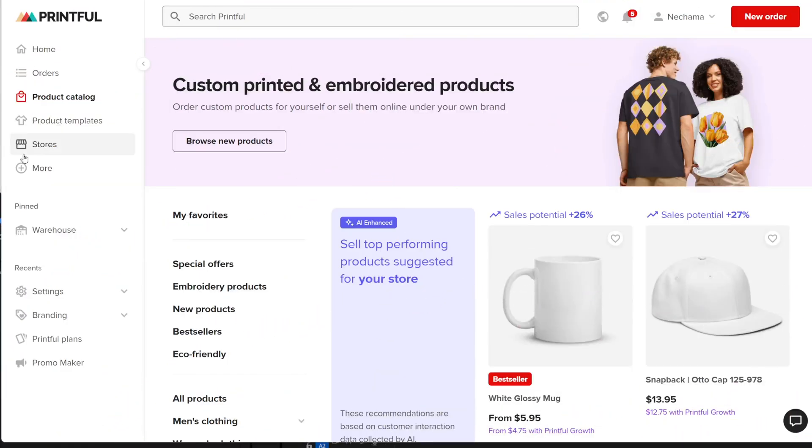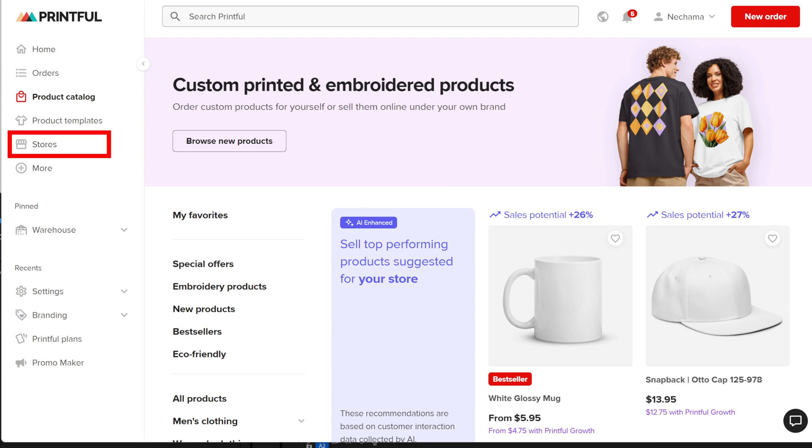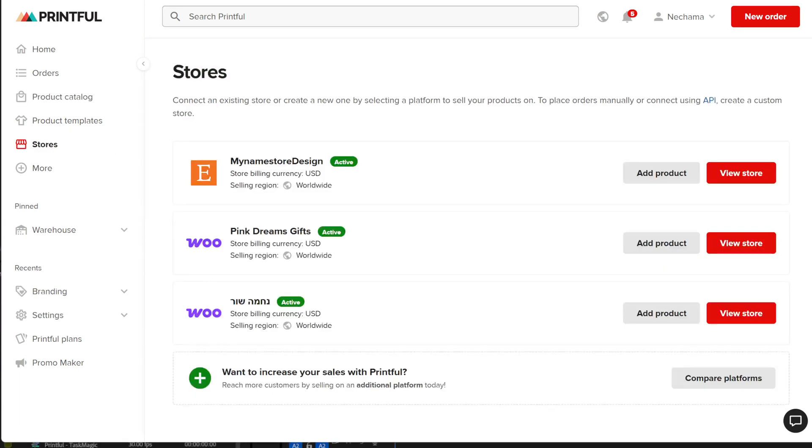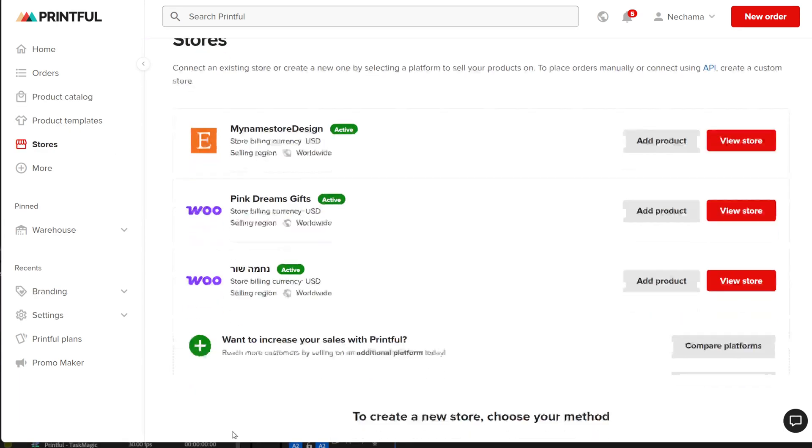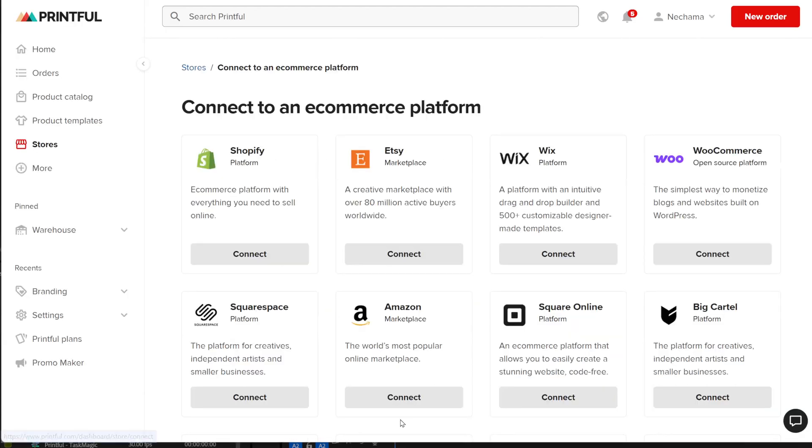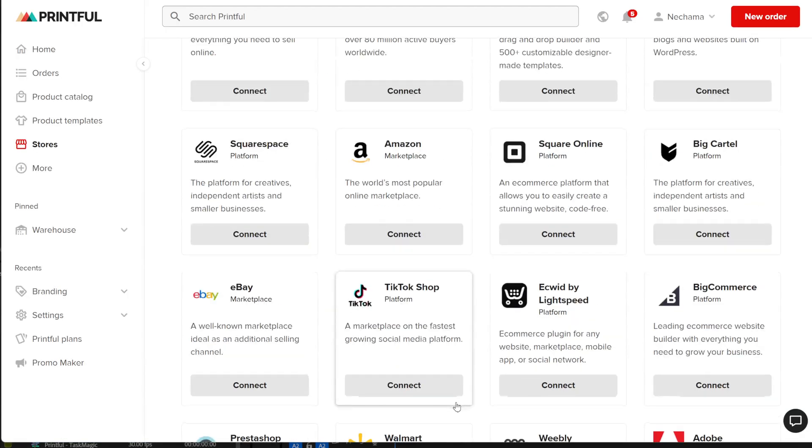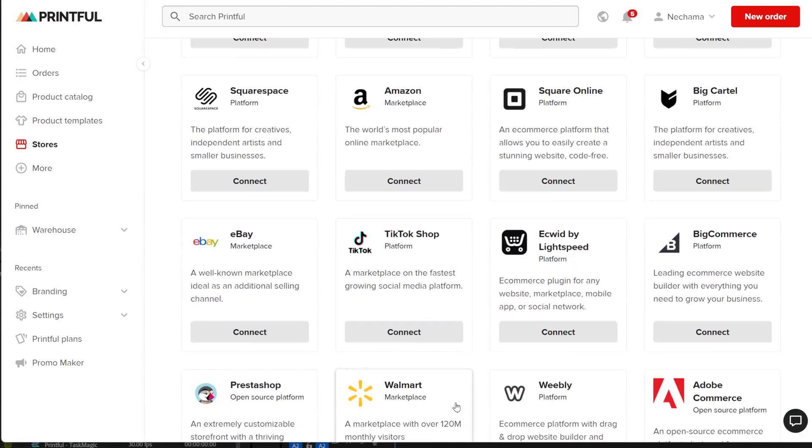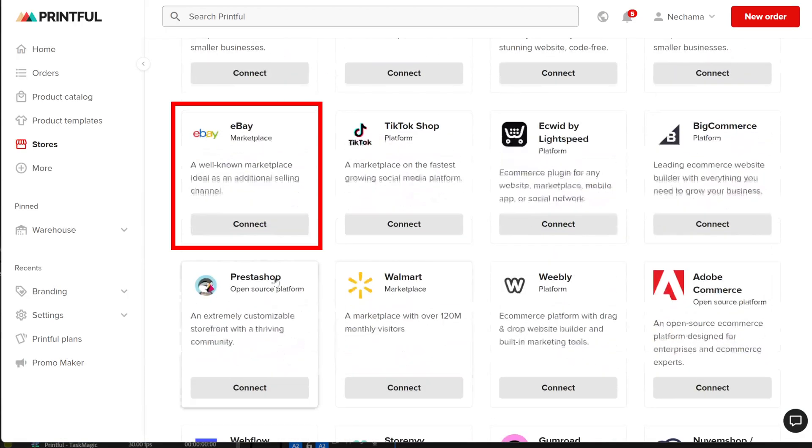Let's just focus on connecting Printful to eBay. Go to your Printful account and click on Stores. If you already have stores connected, you'll see them listed. Find the Connect Store button and click on it. Now, you'll see a list of websites you can connect your store to. Click on eBay.